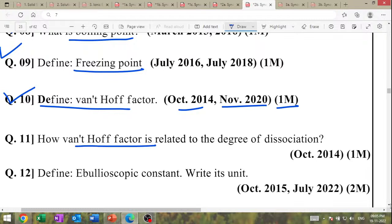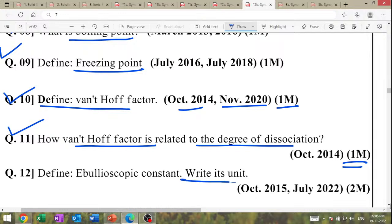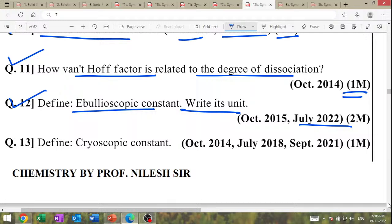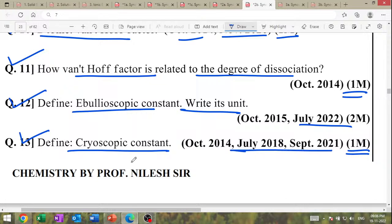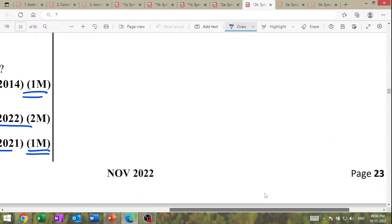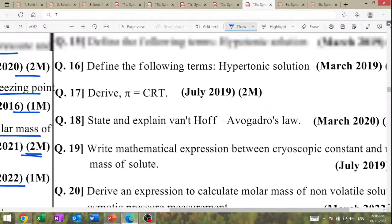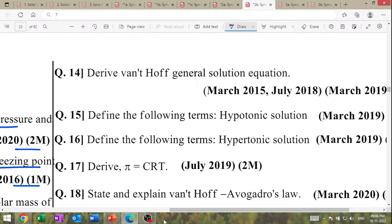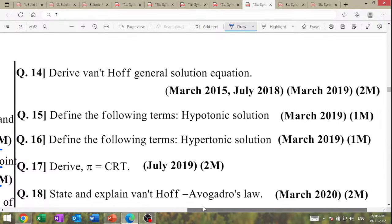How Van't Hoff factor is related to the degree of dissociation — only write the relation. Define ebullioscopic constant and write its units — one mark. Define cryoscopic constant and write its units — one mark.